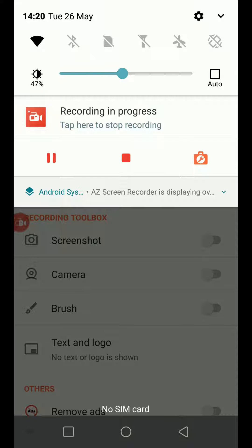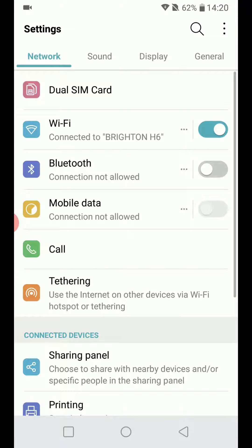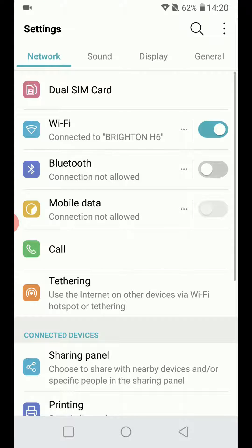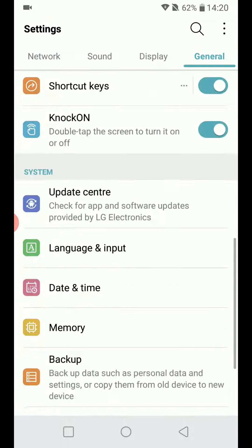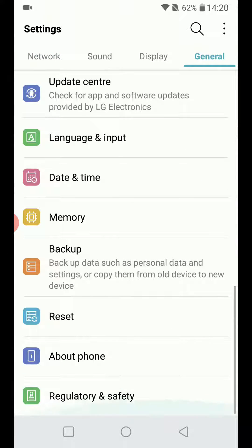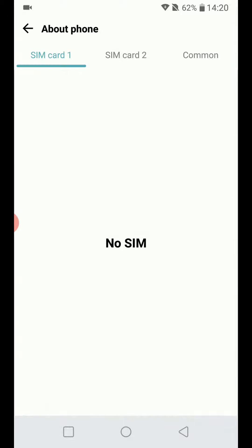Launch the settings application on your Android smartphone and look for About Phone. Mine is in General at the bottom over here.